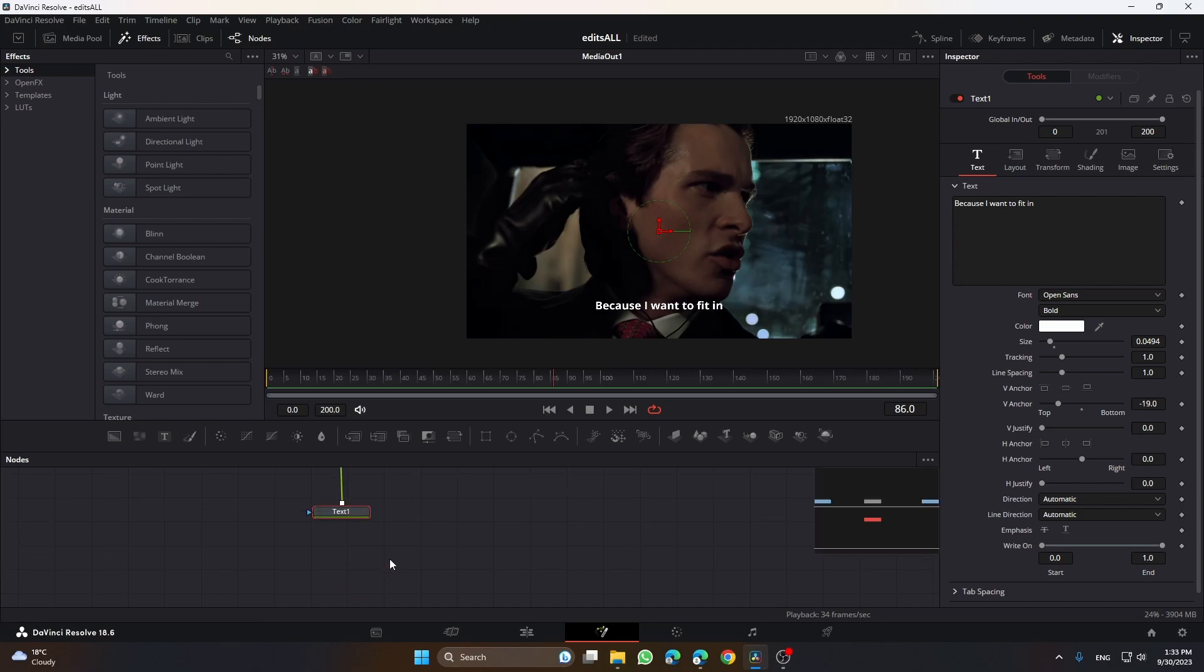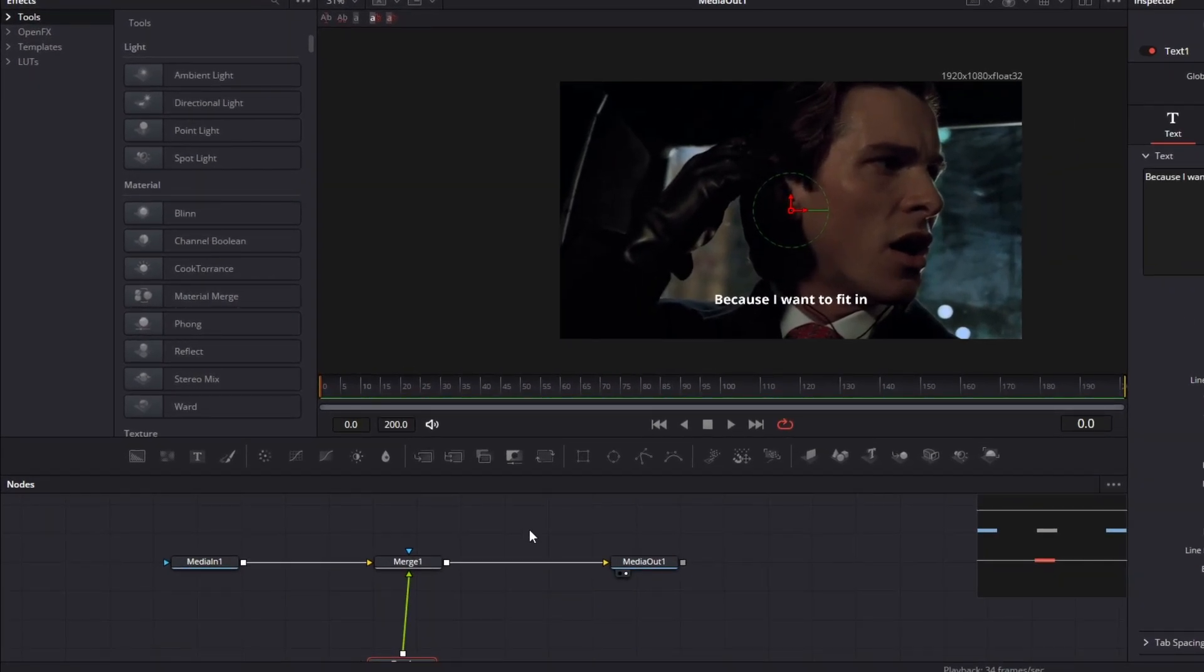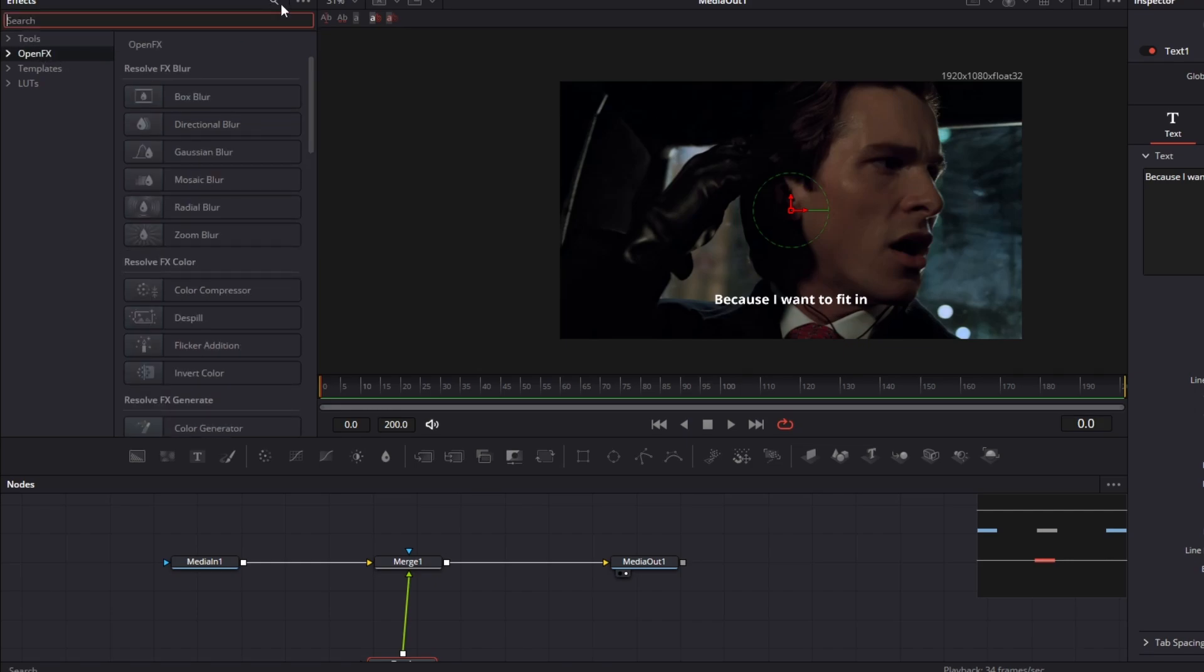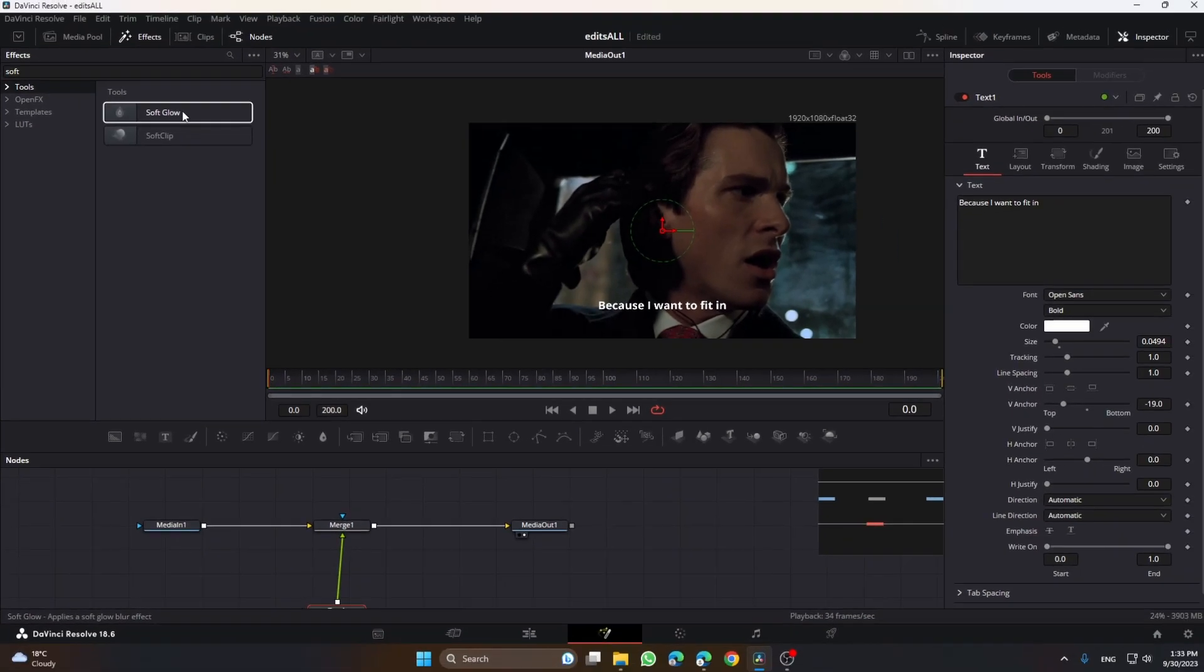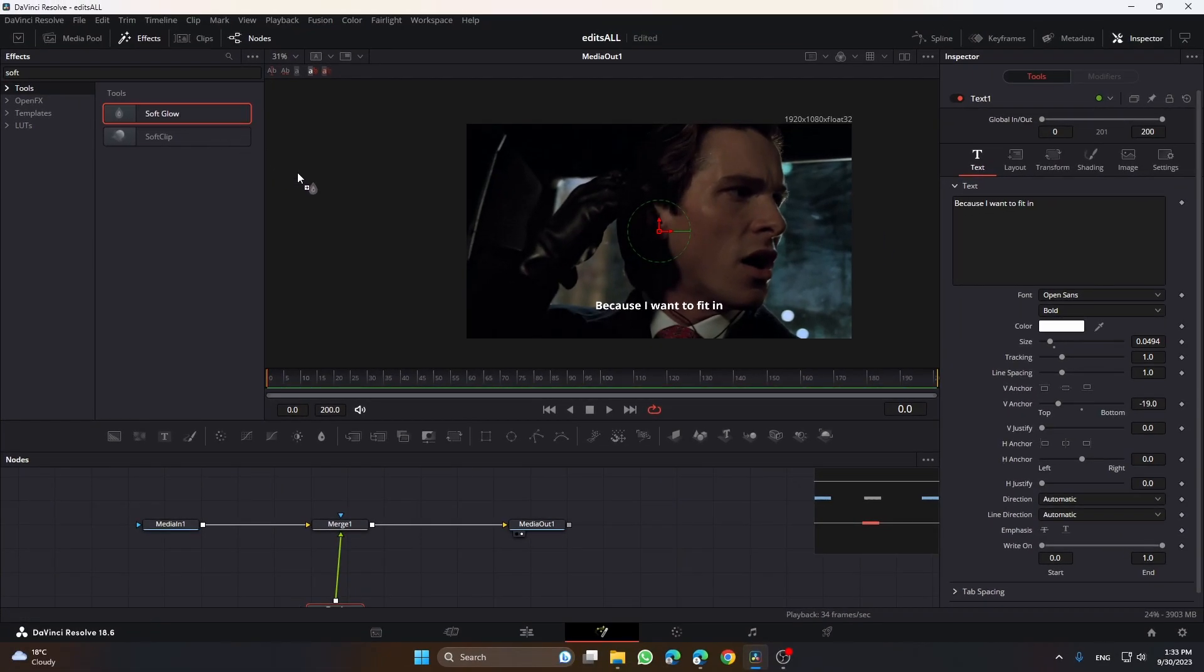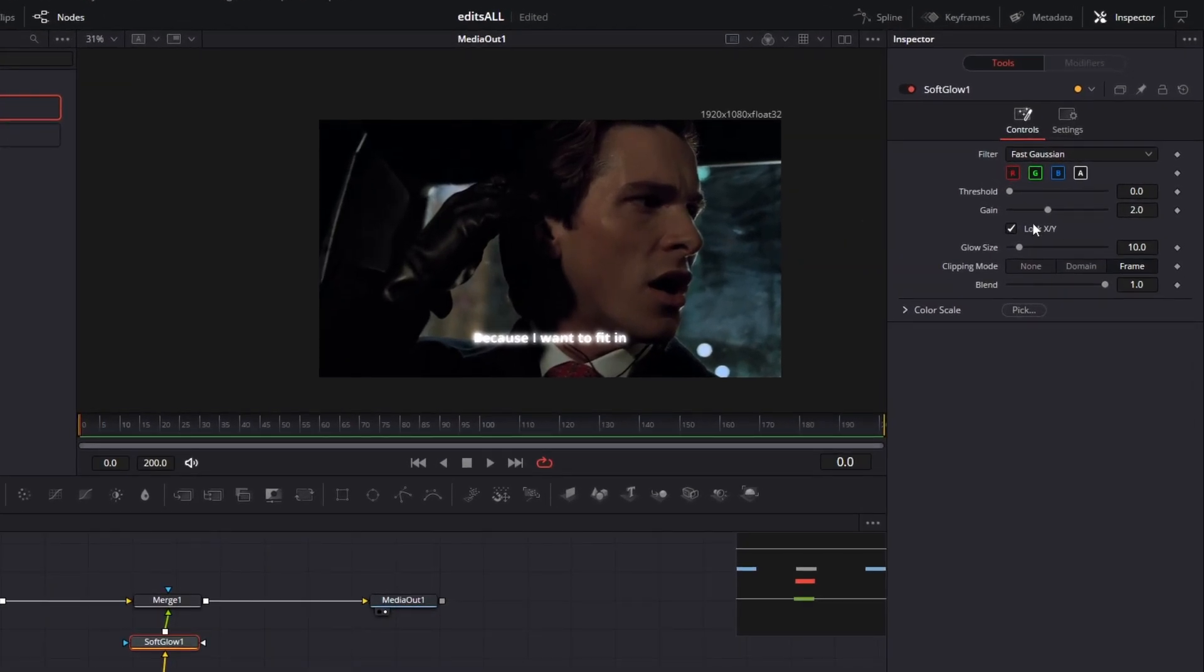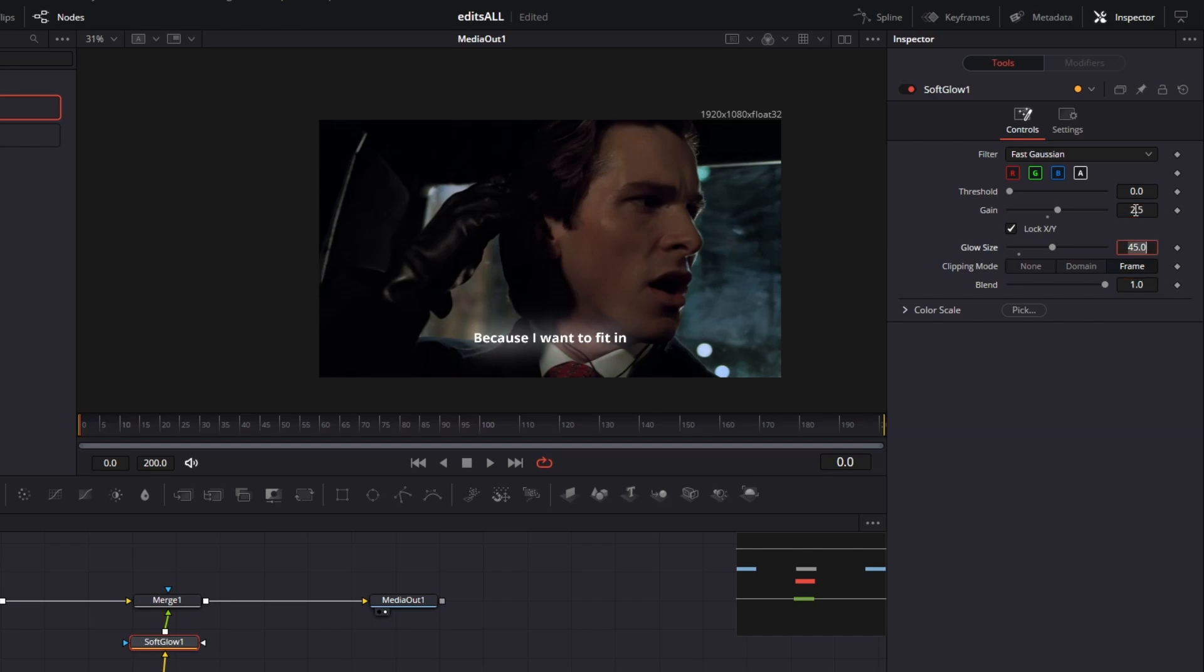Now what you're going to do is add some effects. Go here on open effects, search in tools, search in soft glow. You put it here and do these settings: glow size 45, and gain to about 2.5.